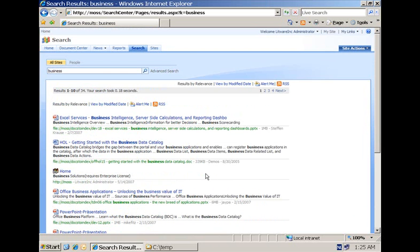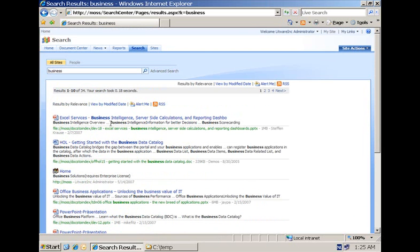Assume that we have the following request from the business. They want to have the found keywords in the search results not displayed as bold but they want to have them displayed with a yellow background.